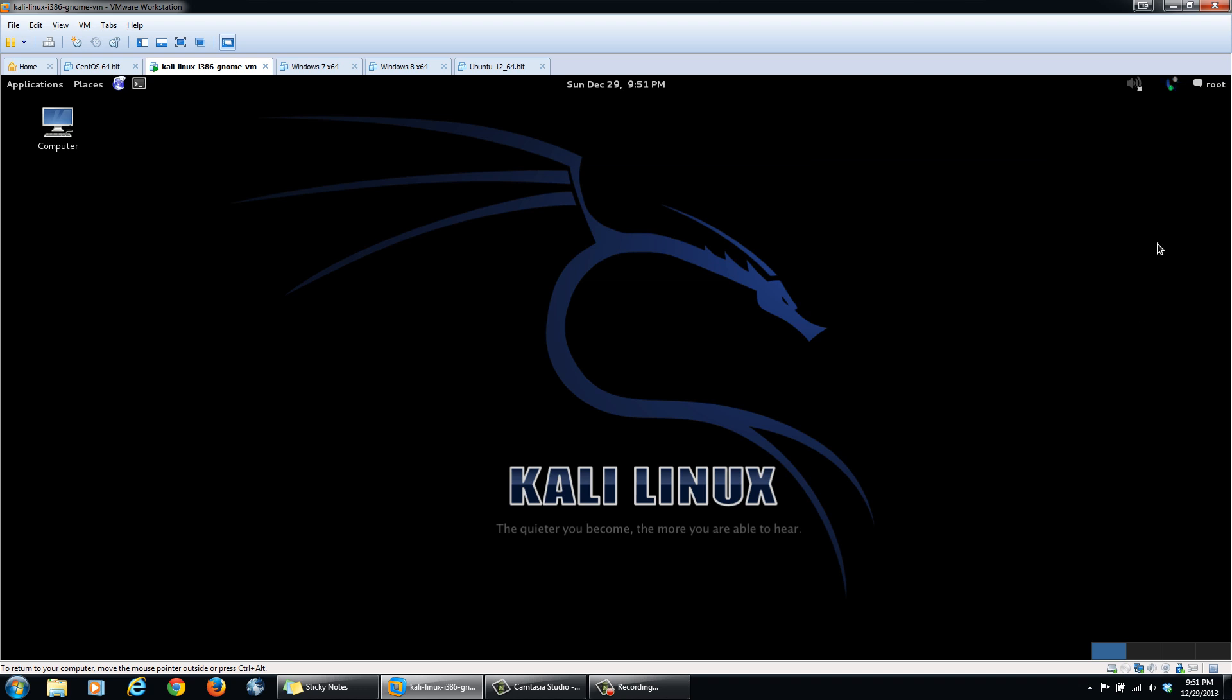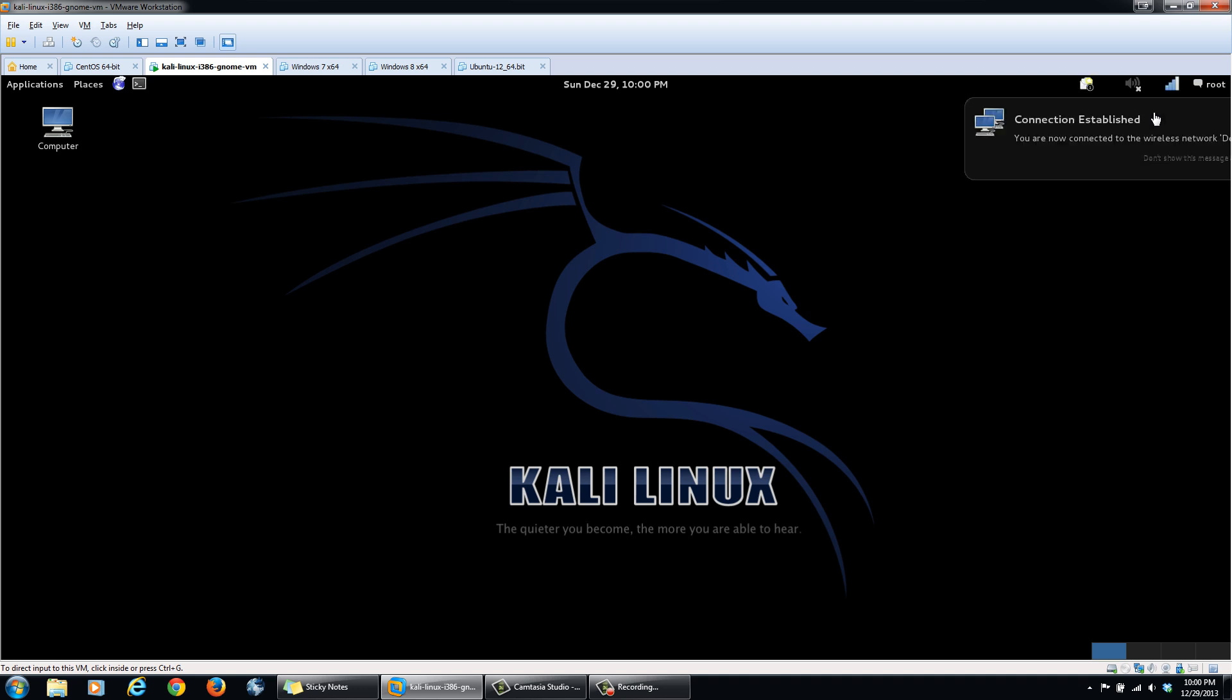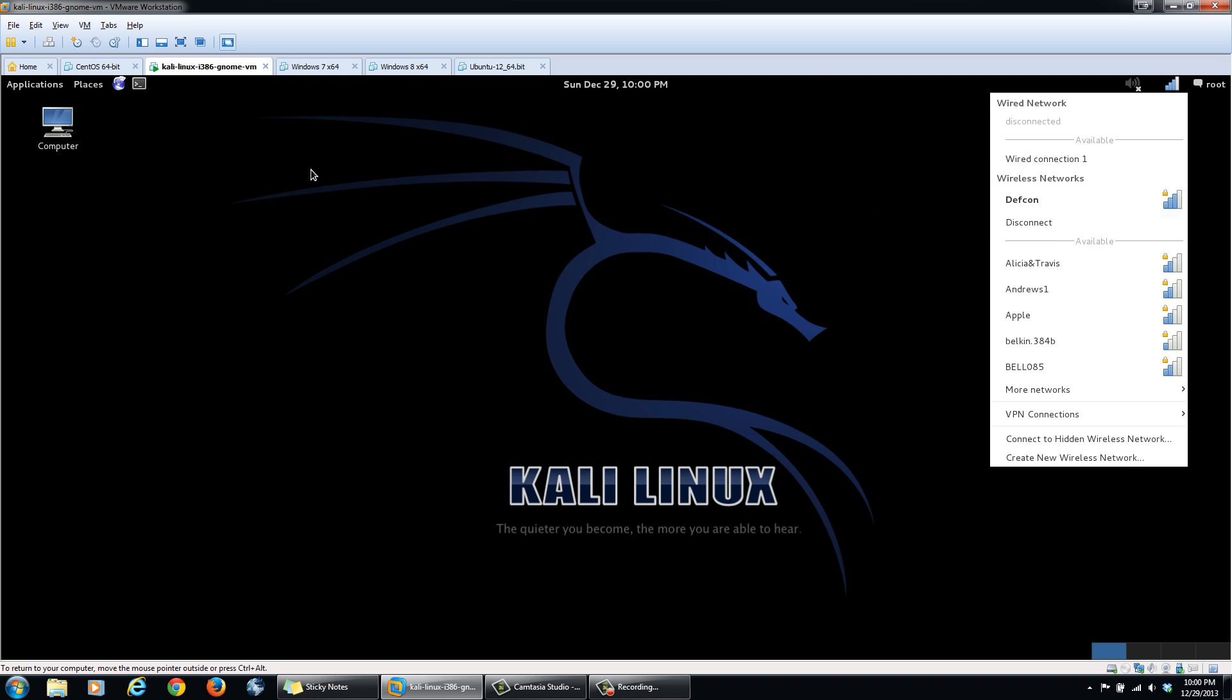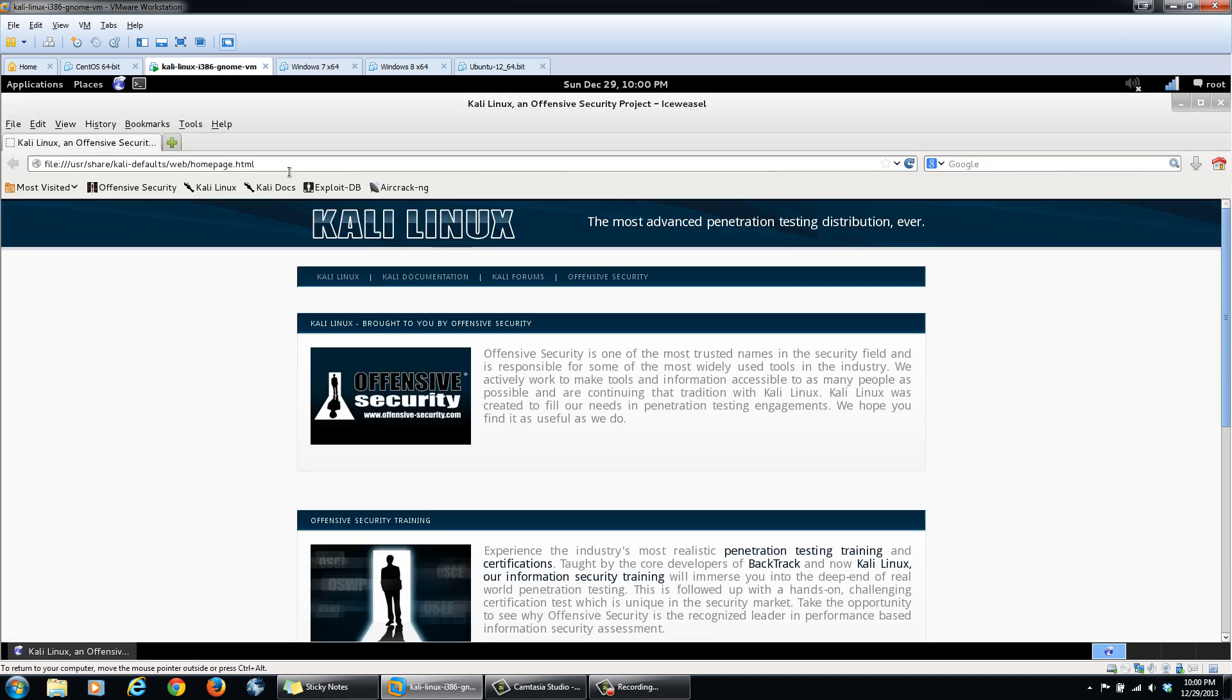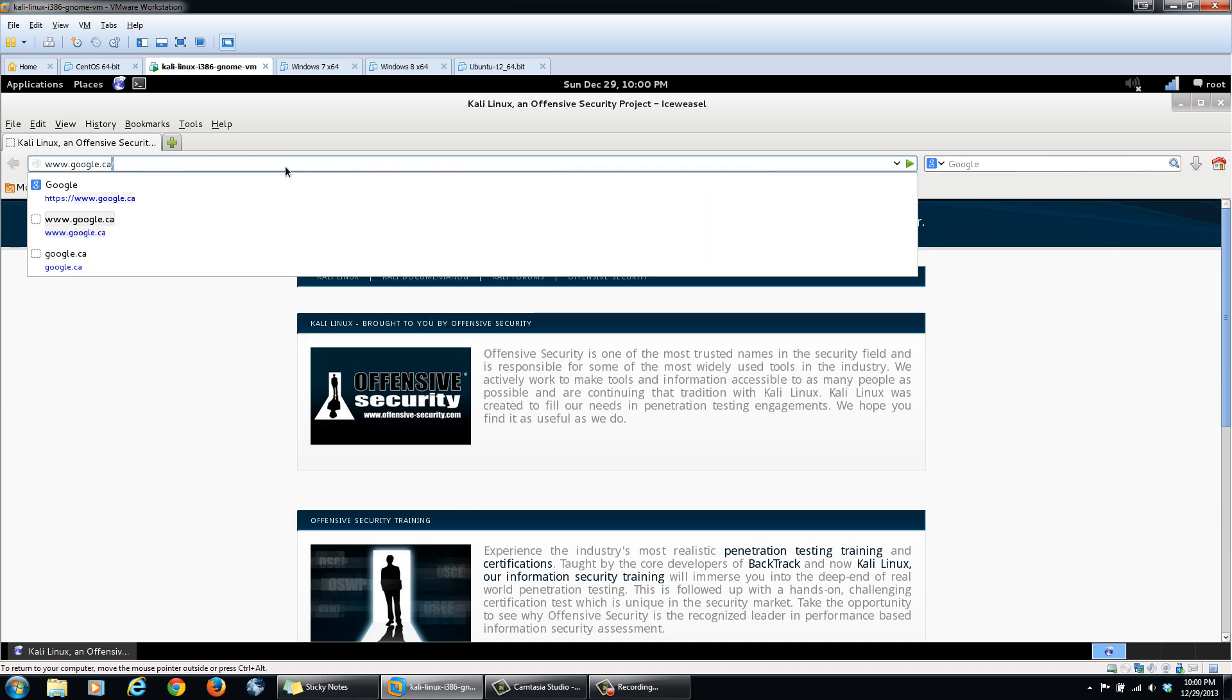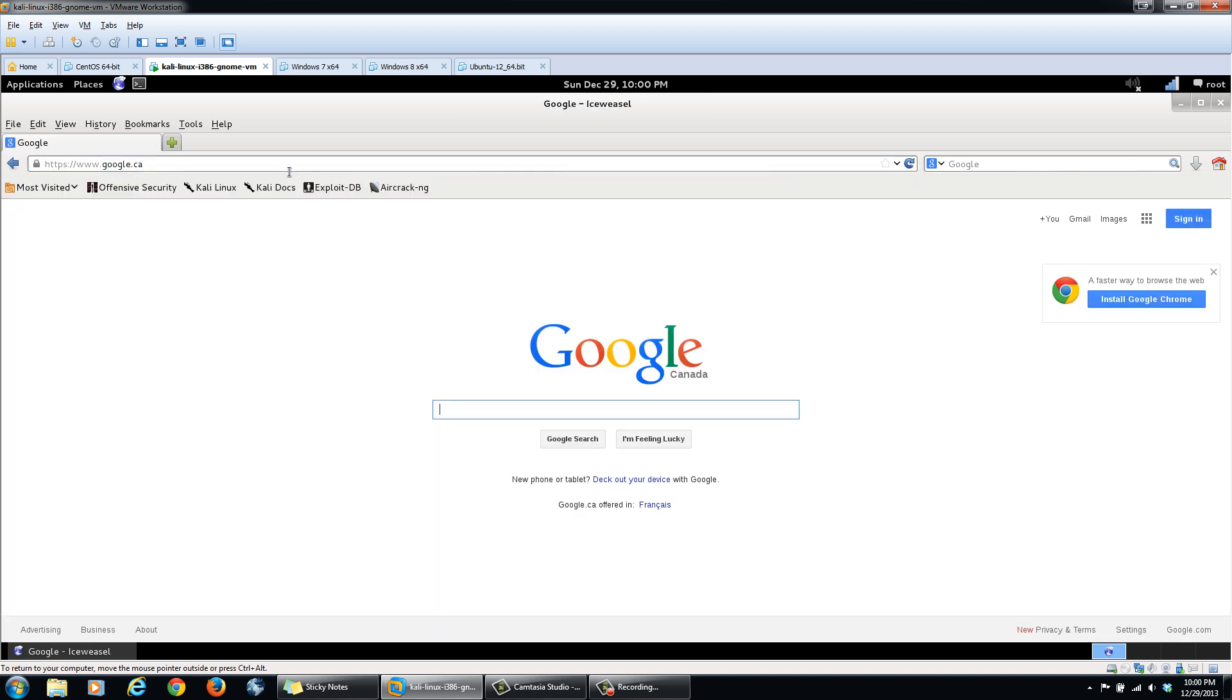Now let's go ahead and try to connect to this access point. Now we should be able to connect successfully. And as you can see, we have finally connected to DEFCON with the MAC address filtering. We should be able to open up the browser and surf the web. You successfully bypassed the MAC address filtering. Alright, bye.